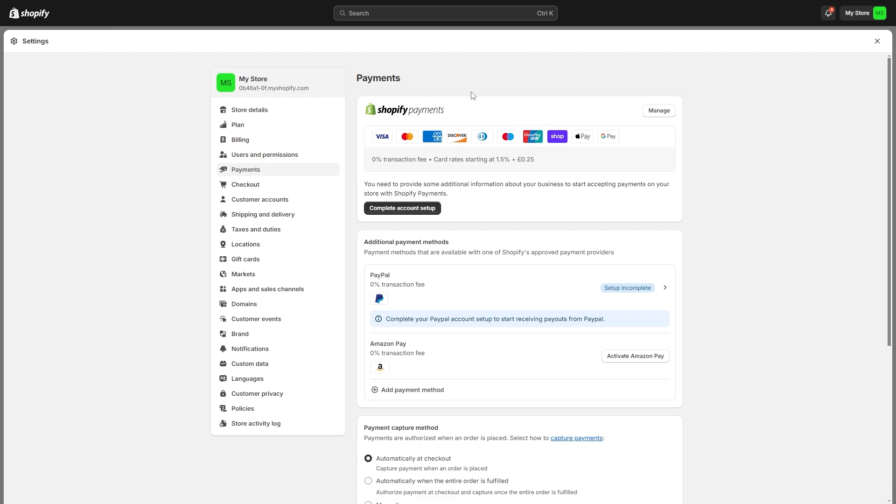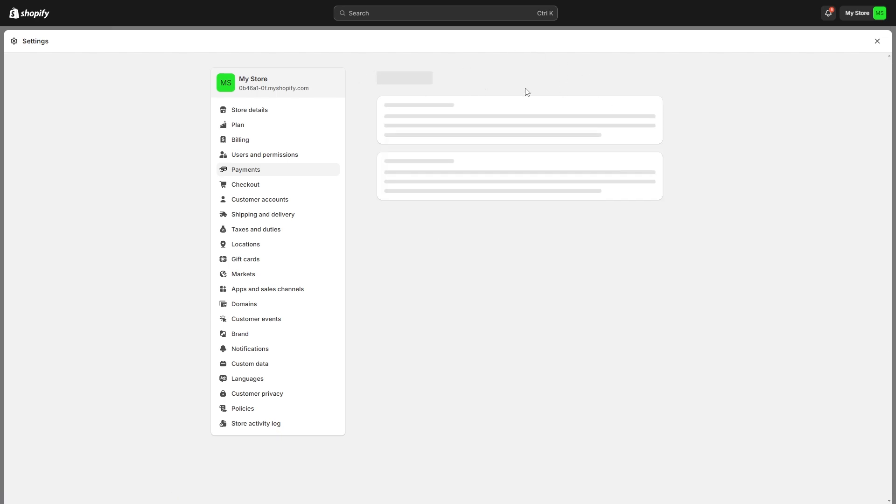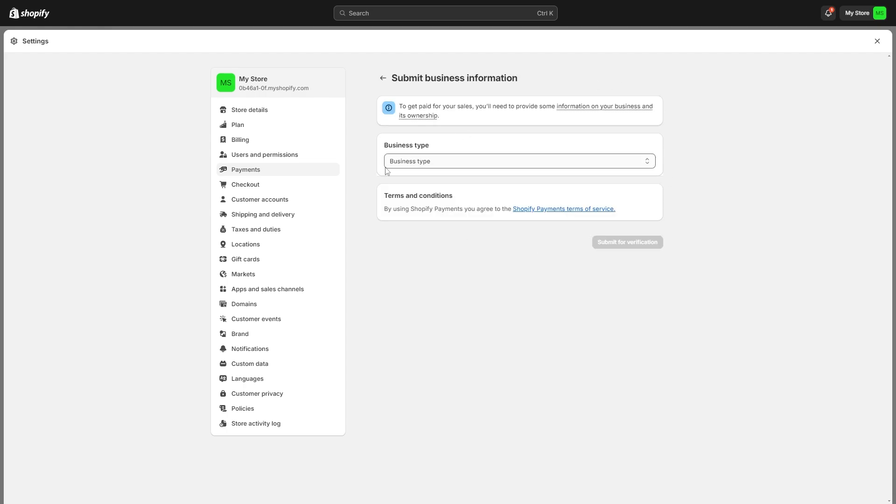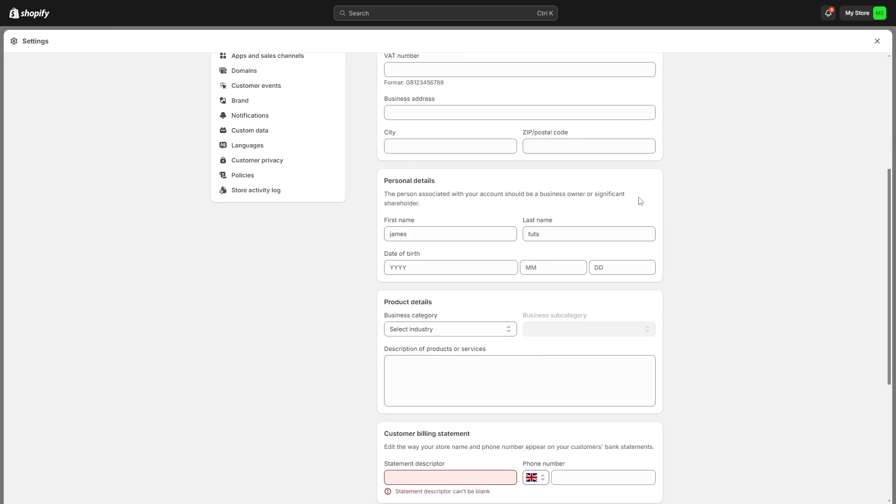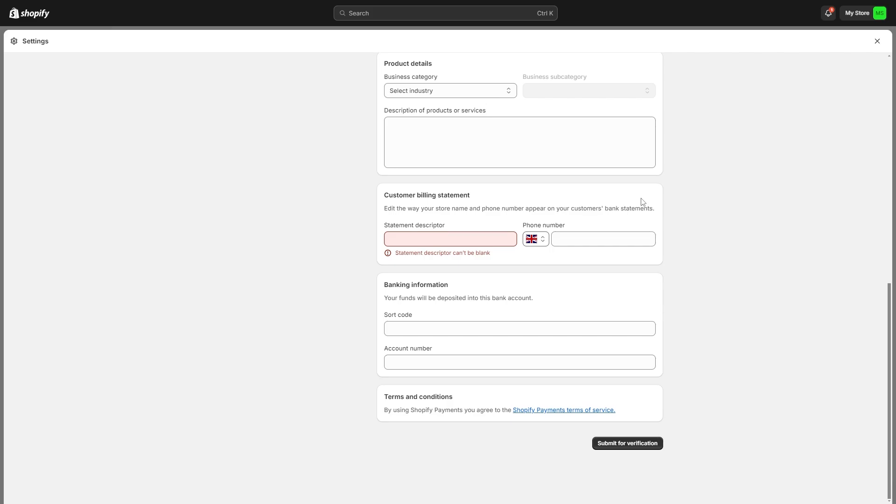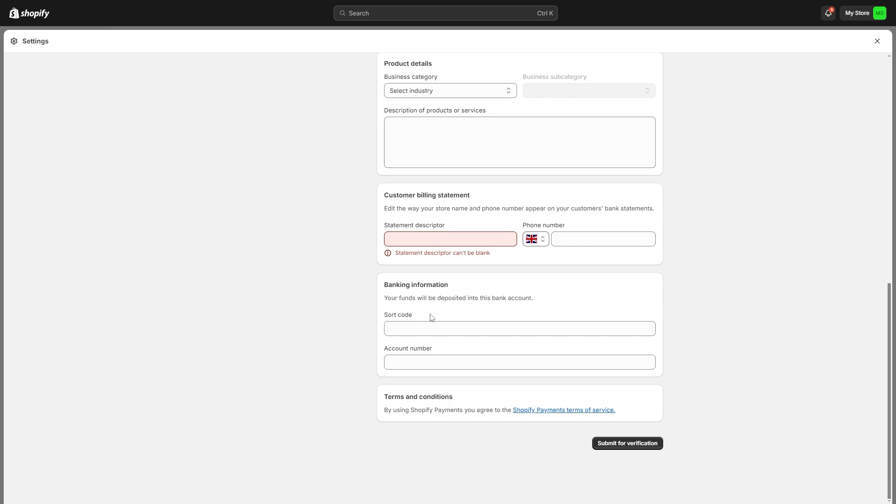Now if you haven't yet set this up you want to go ahead and click account setup and you want to go through this process of setting up Shopify payments. And that's because when you get to the bottom of this page you'll actually find this banking information section and here's where our funds will be deposited into.